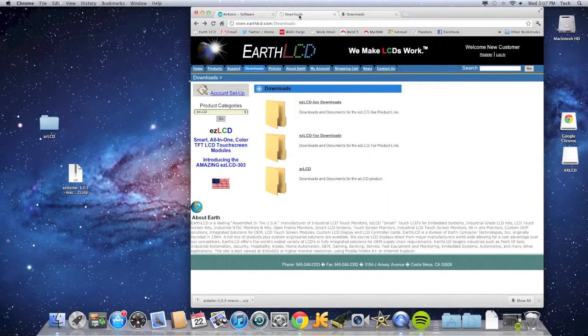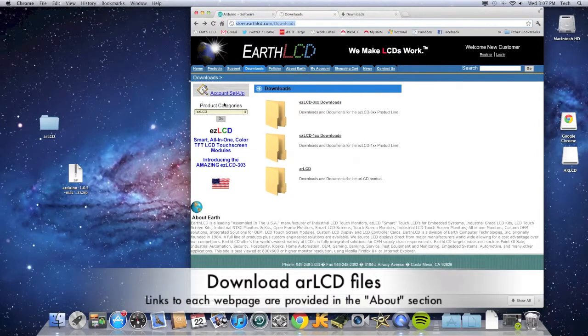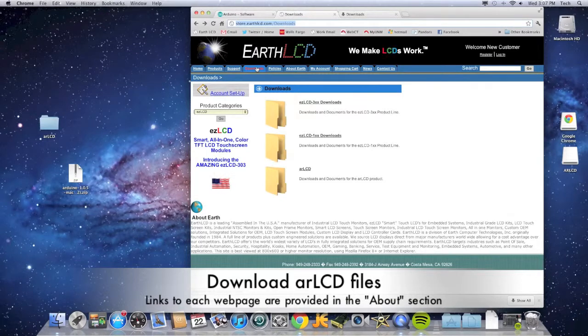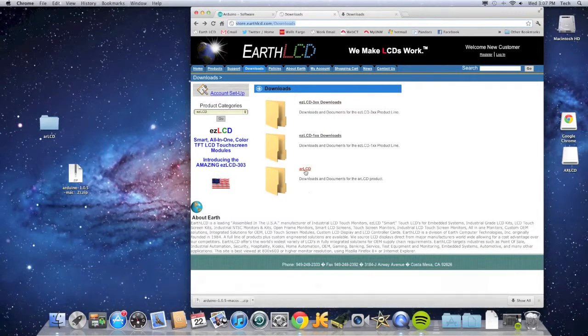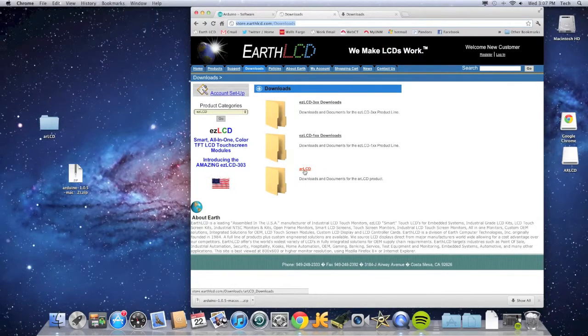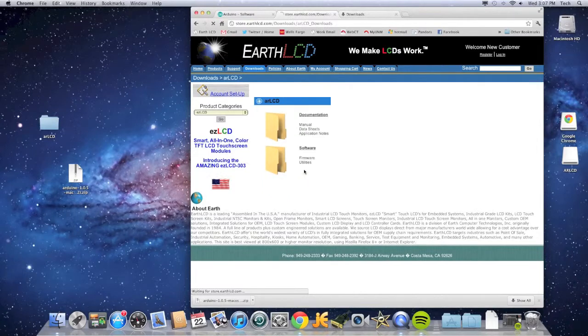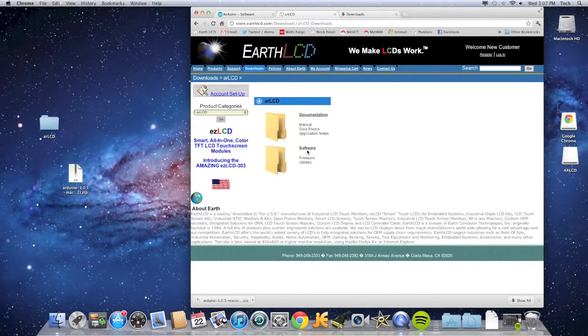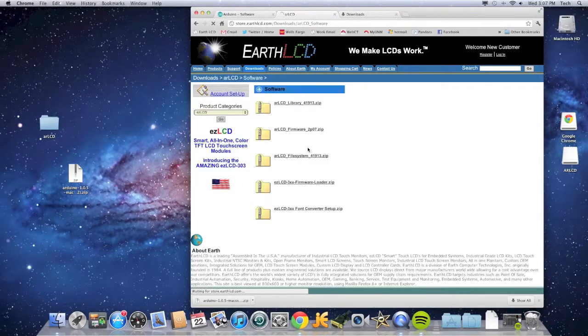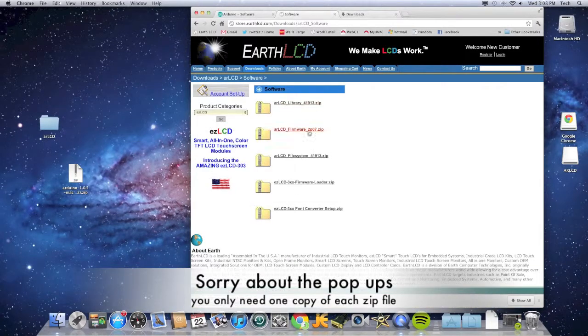Now we're going to go to the Earth LCD website. You can get to this page through the products categories or the downloads tab or just copying that link above. Now we're going to click AR LCD. There's two files. You want to click software and we want to download the first three files.